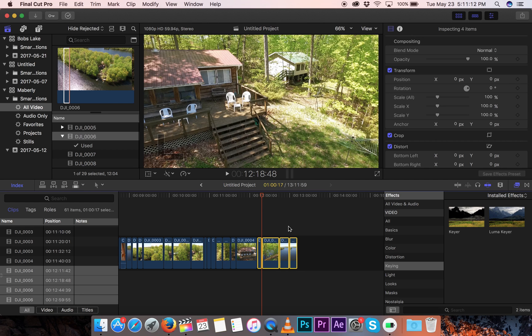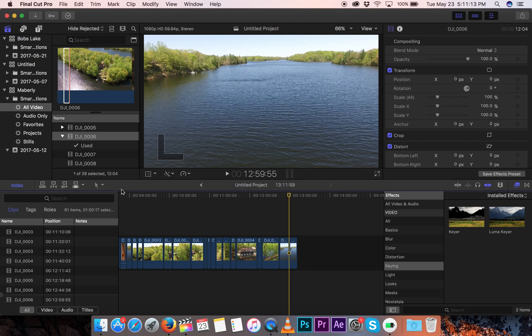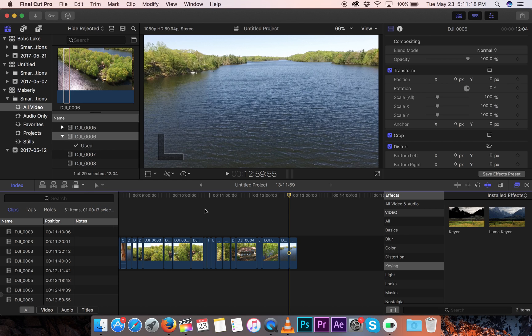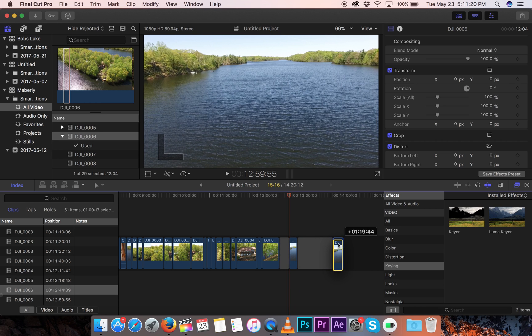You can turn that off by going up to here and clicking position, or hitting the P key, and it'll switch, so then you could actually grab pieces and move them.